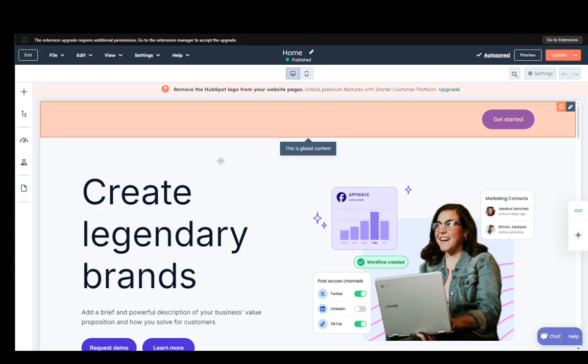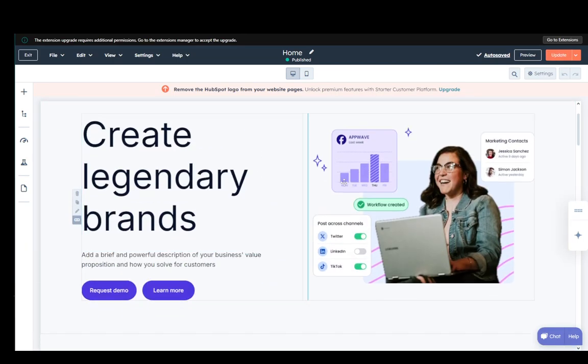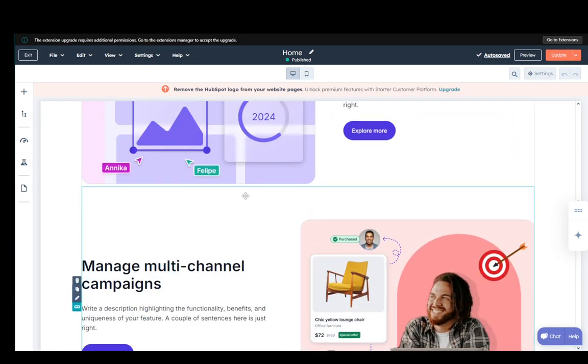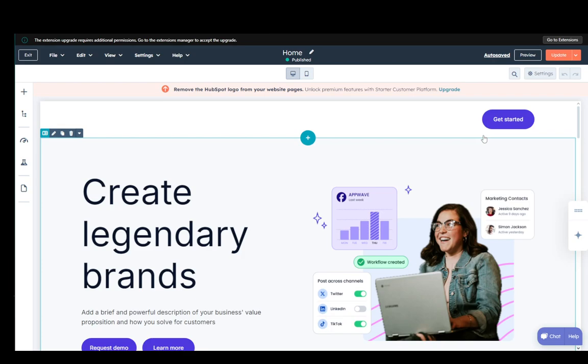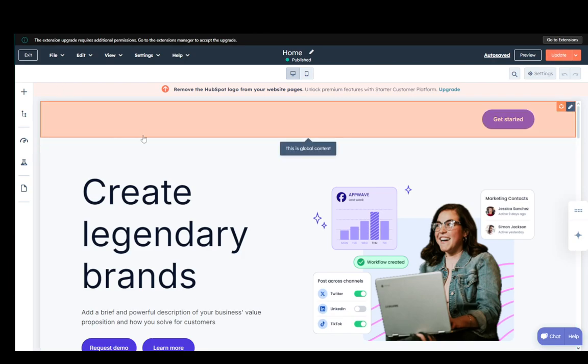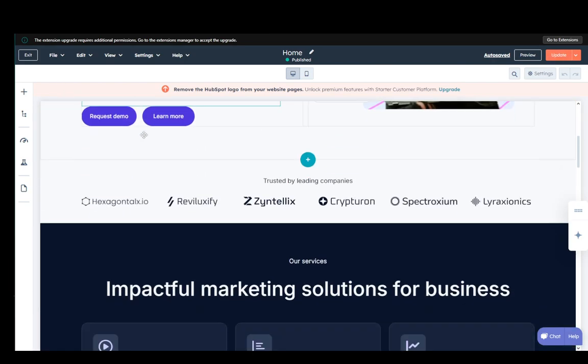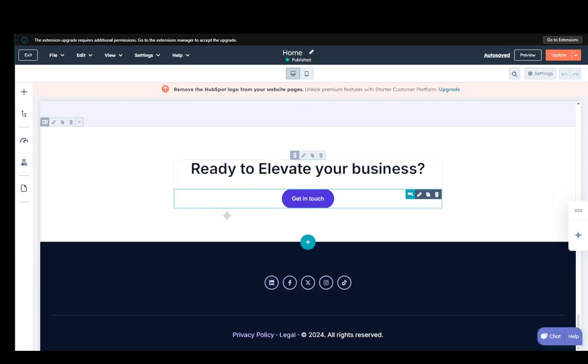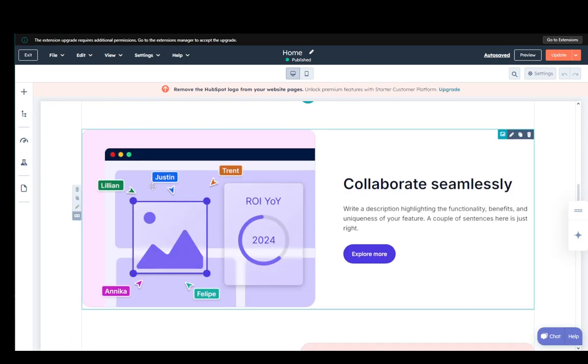Now you can update the page at any time if you want to just make any necessary edits and click on update and that should update any changes you make to your page but that is pretty much how you set up your website.